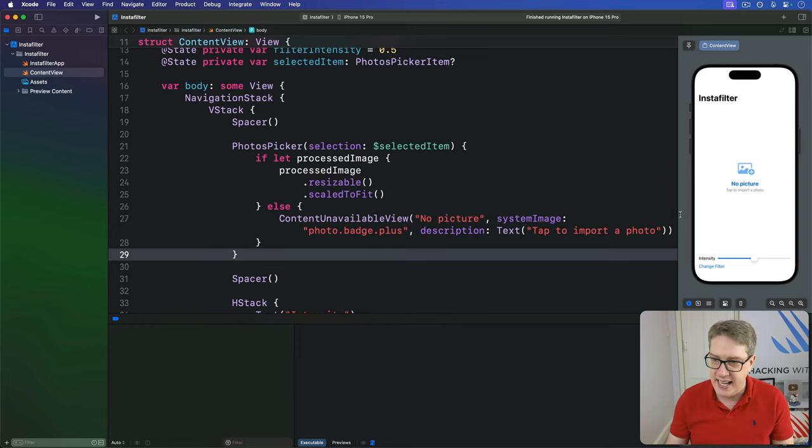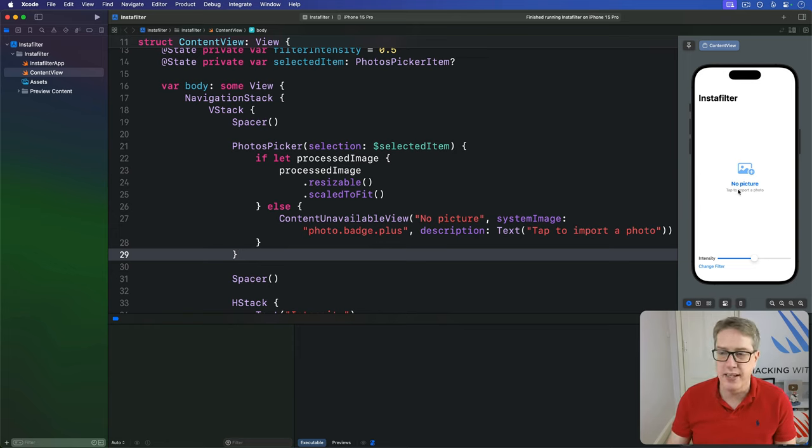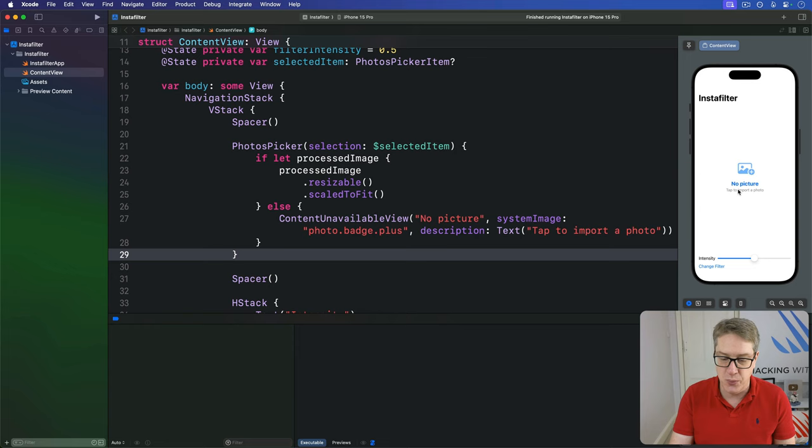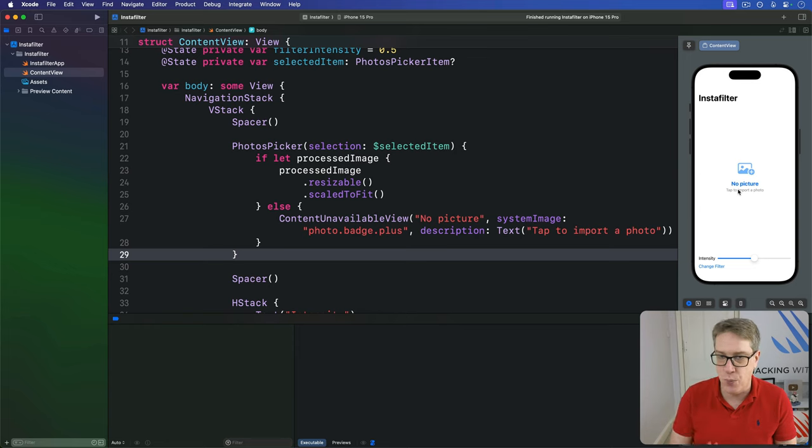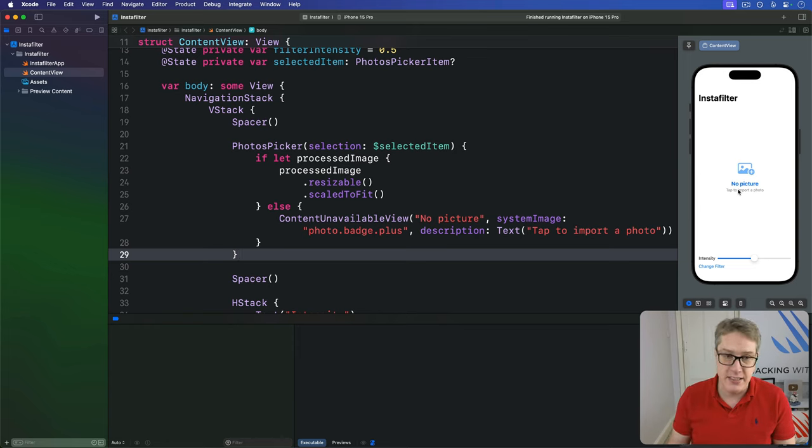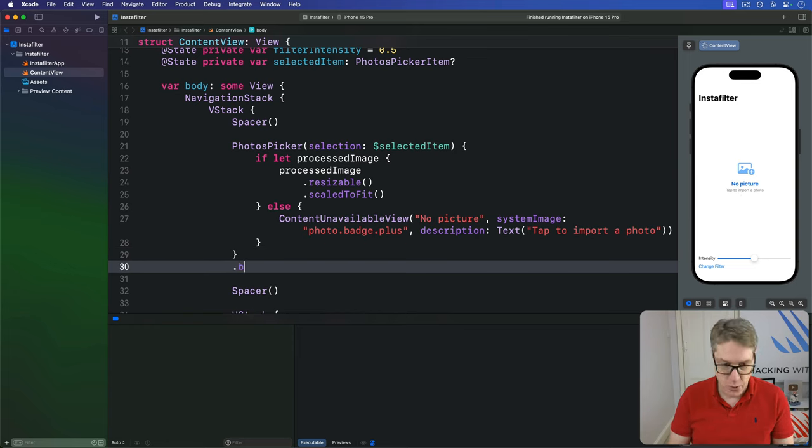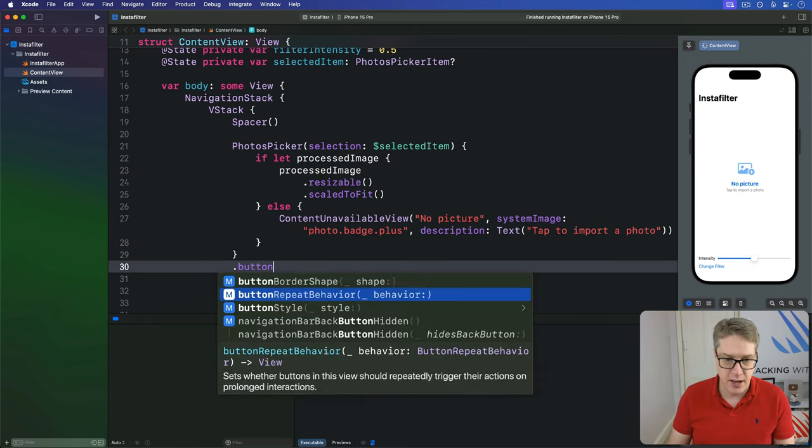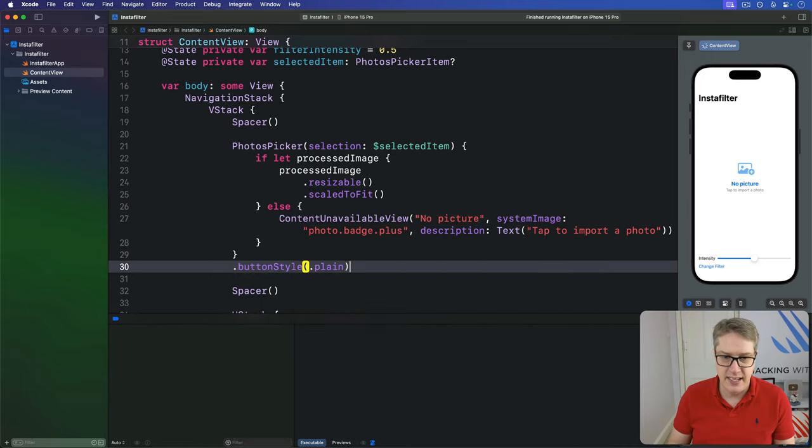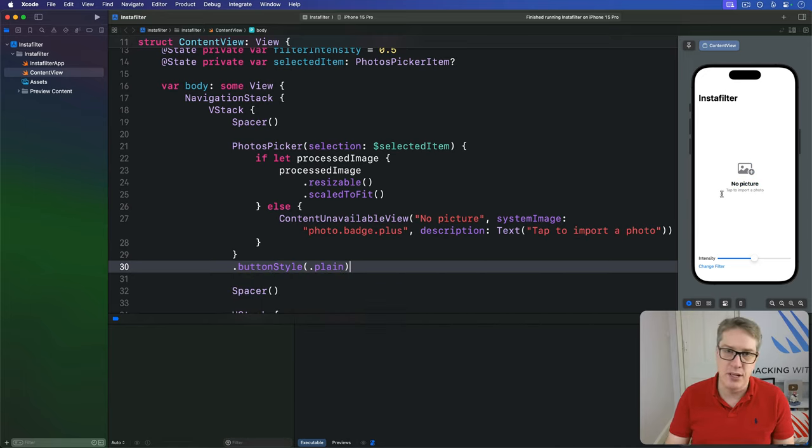Now as you can see it's given this blue coloring to the content unavailable view, which is intentional—that's iOS's way of signaling this is interactive. If you don't want that, you just add a button style plain to the photos picker. We can say button style plain like that and it'll now stay gray.